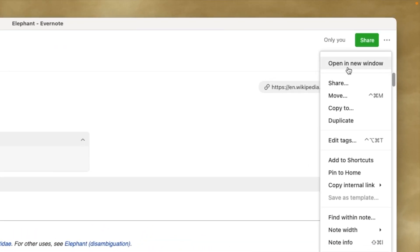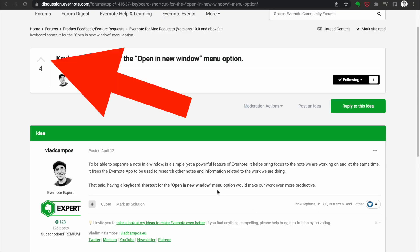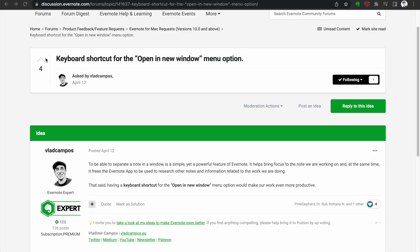By the way, I wish we had a shortcut for the open-in-new-window option. I've already asked for this on the Evernote official forum. If it's something you also wish to have, please upvote my request — you'll find the link in the description below.